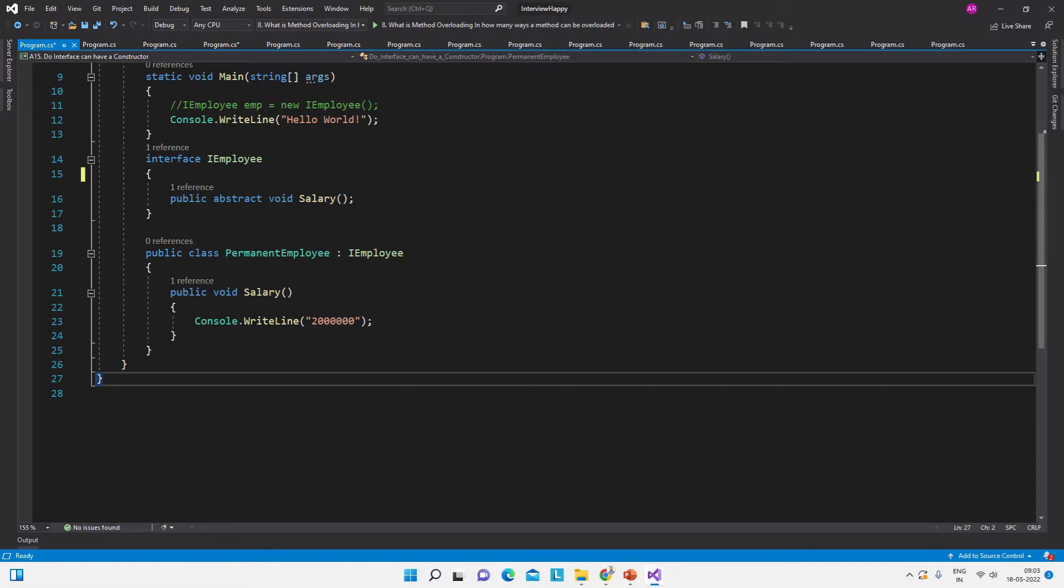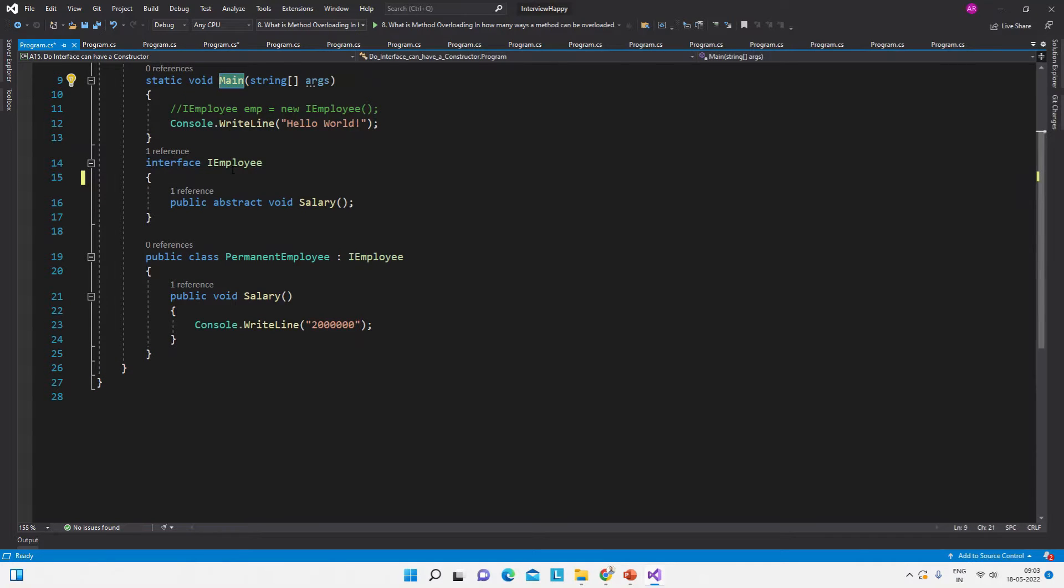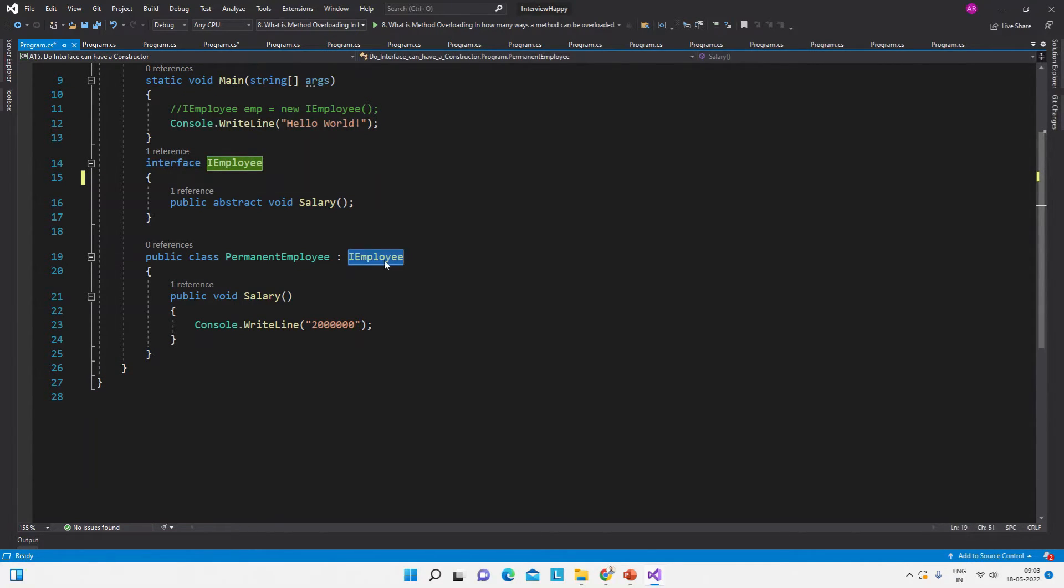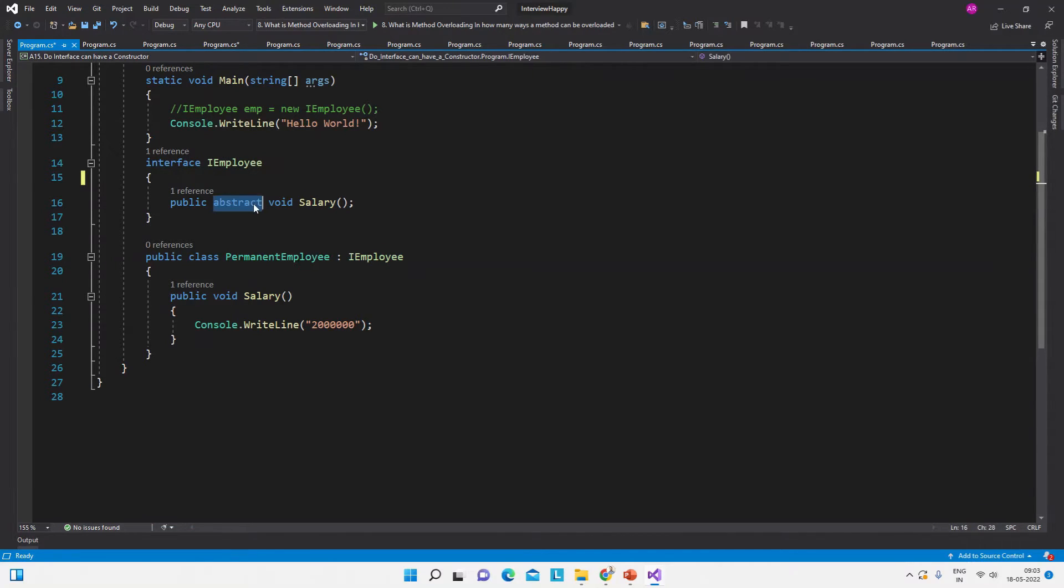So here you can see a simple console application which has a main method, an IEmployee interface, and this is the interface IEmployee which is inherited here. There is a PermanentEmployee class which is inheriting it.